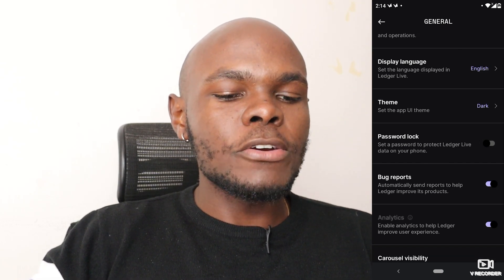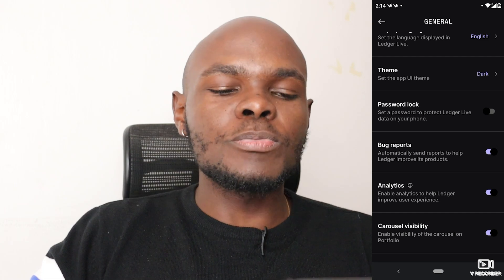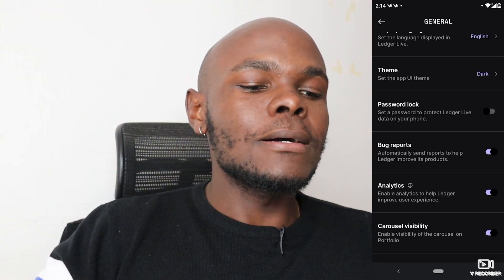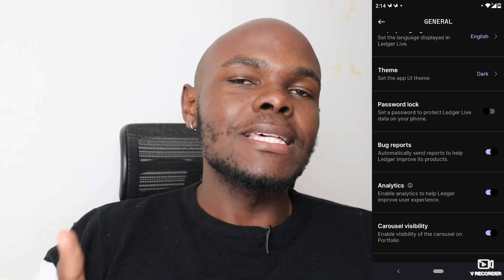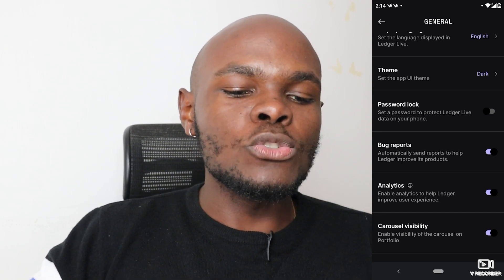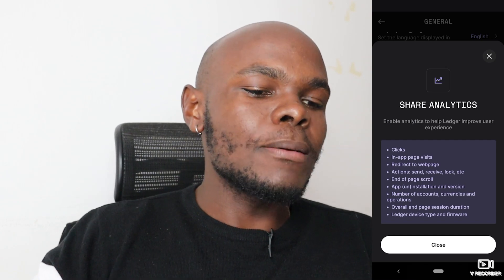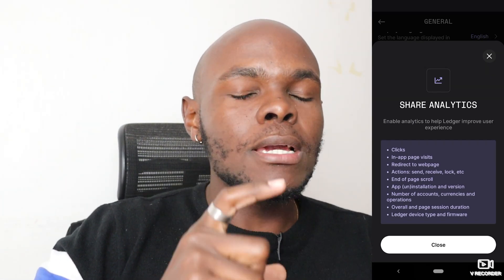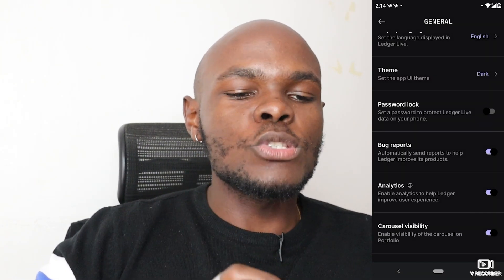The next tab is bug reports, which automatically sends reports to help Ledger improve its products. We recommend leaving it on because it helps the community and improves the product. Similarly, enabling analytics allows Ledger to track things like clicks, page visits, and redirects — any actions you take on the platform — to help improve the user experience.